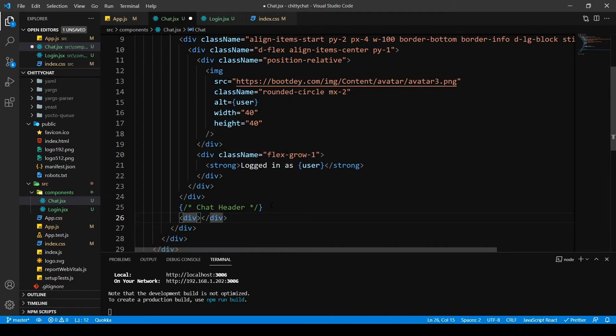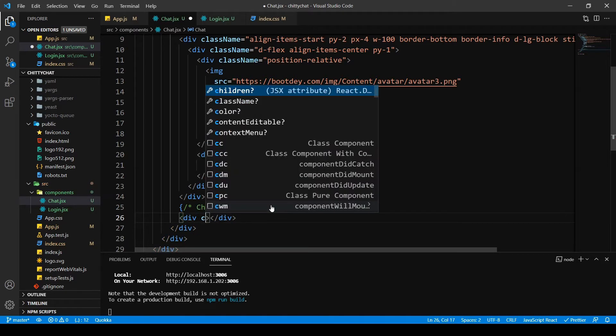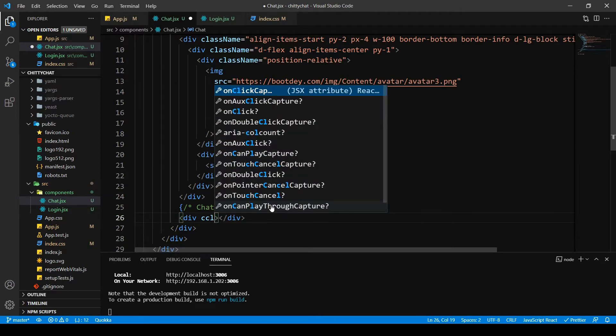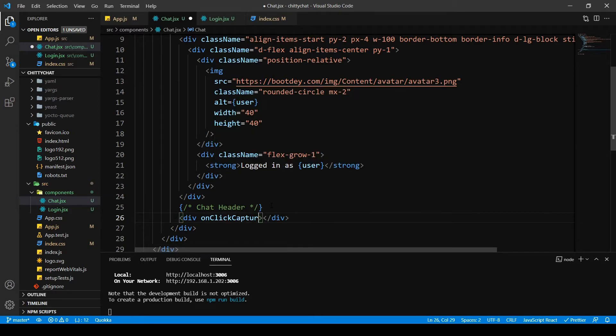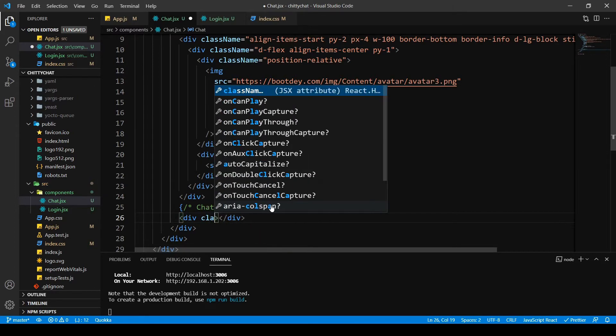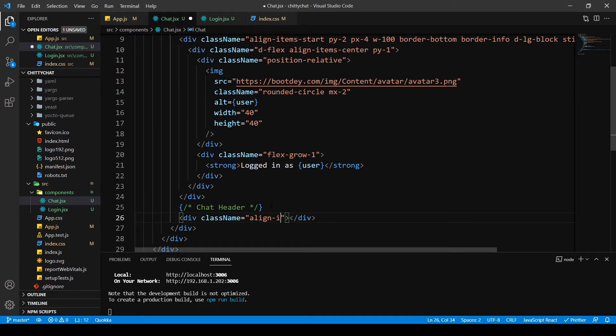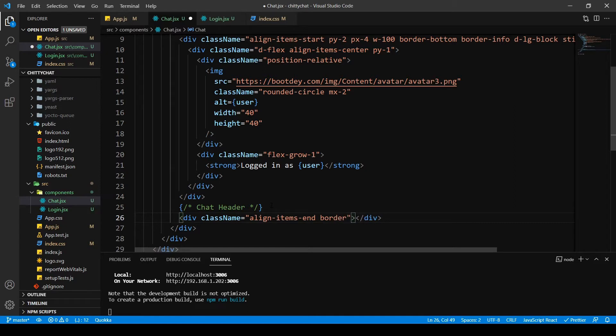So I want class name as align items end. I want a border just like our chat header, border info, so we get a nice steel color.